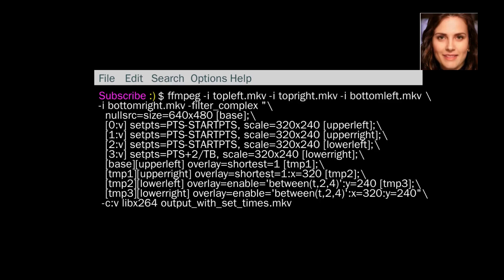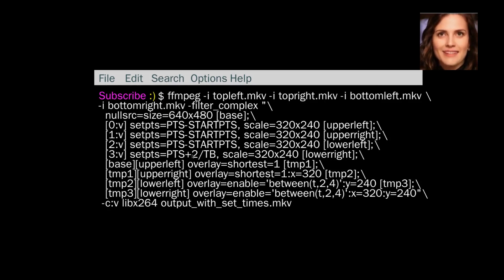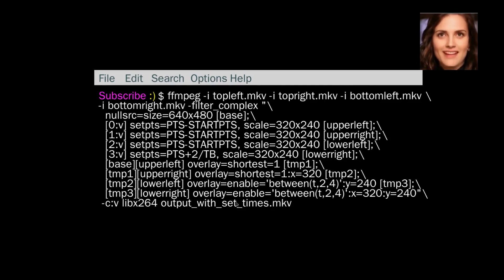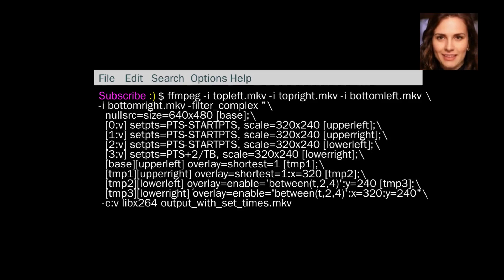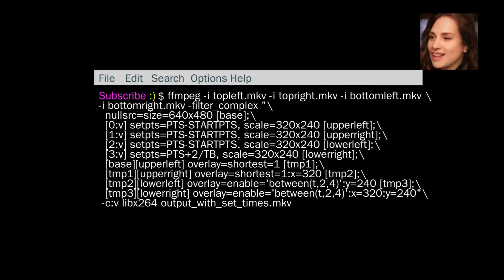Okay, so with this one, everything's the same except for the PTS plus 2. So there's a delay of 2 seconds, and the last two videos are going to be delayed. So they're going to start at 2 seconds and finish at 4 seconds.